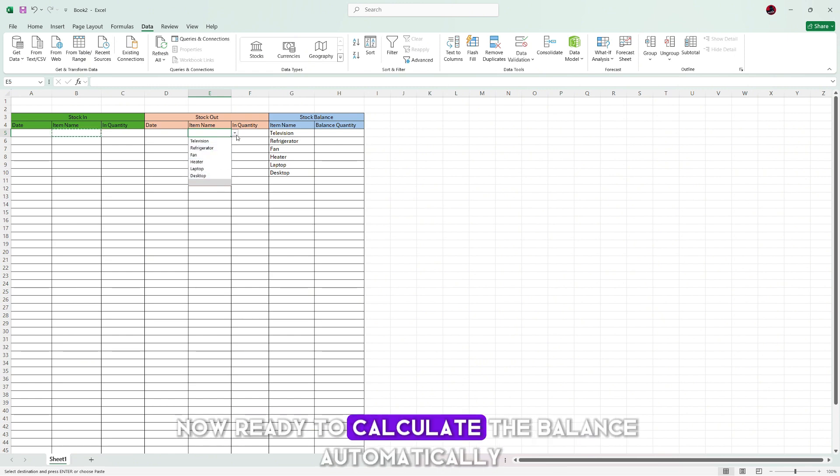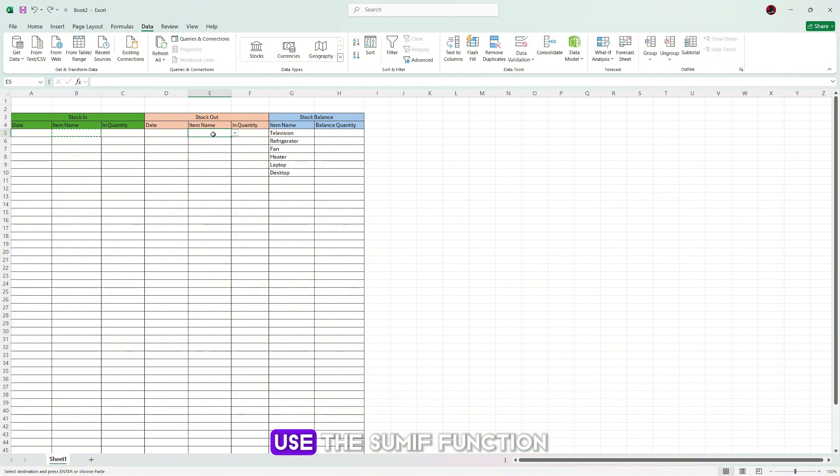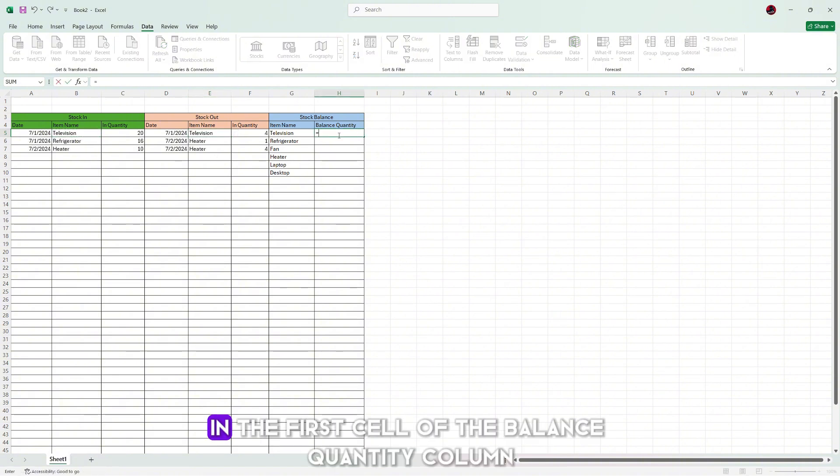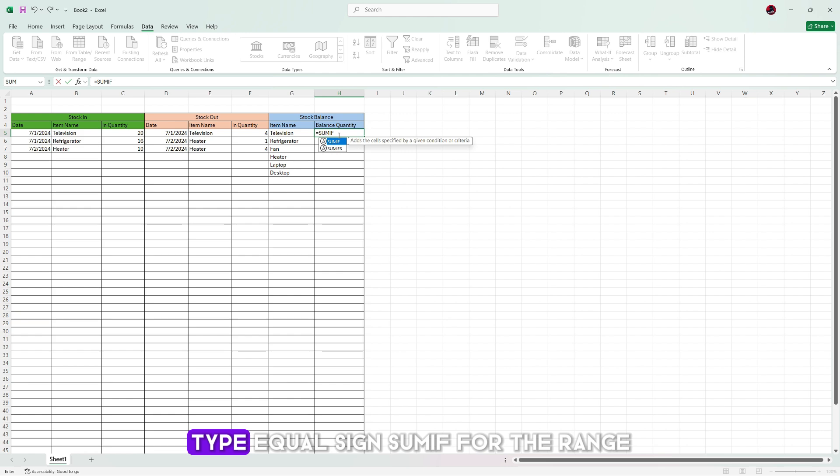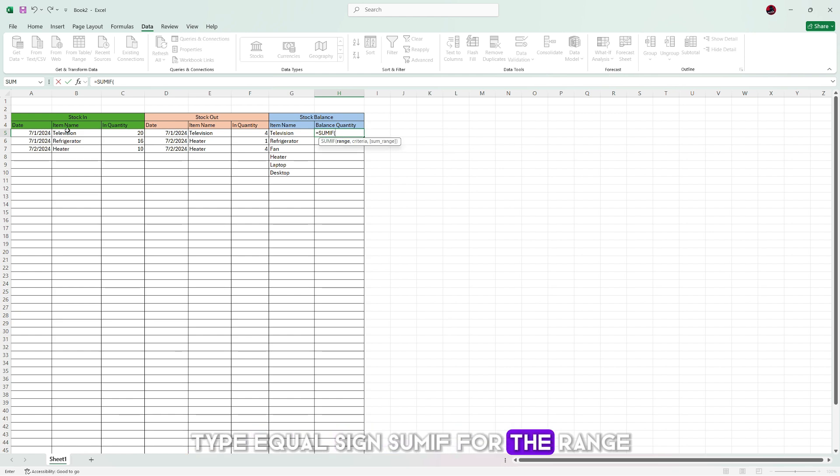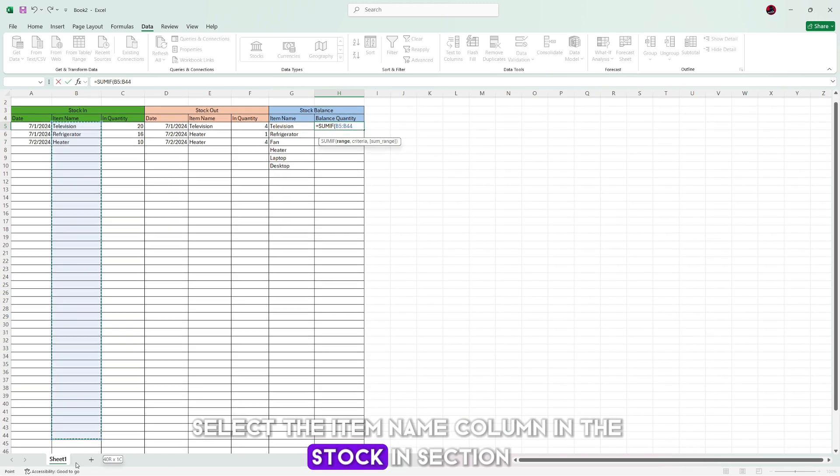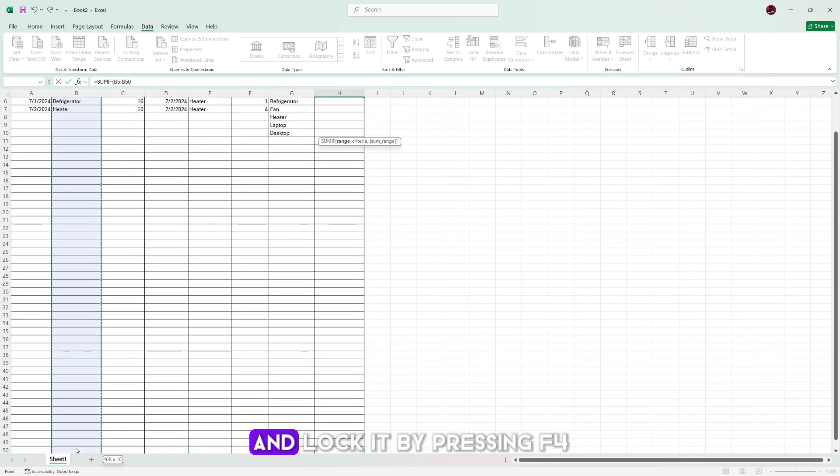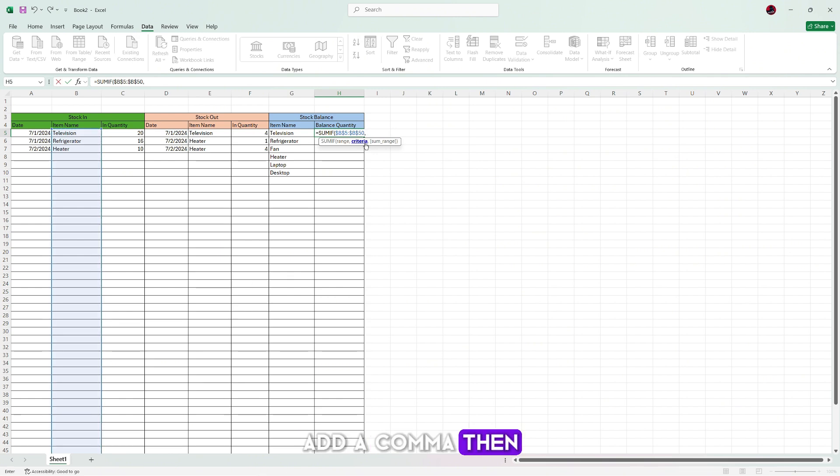To calculate the balance automatically, use the SUMIF function. In the first cell of the balance quantity column, type equal sign SUMIF. For the range, select the item name column in the stock in section and lock it by pressing F4. Add a comma,